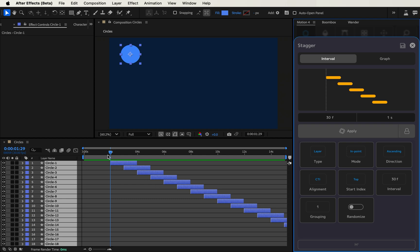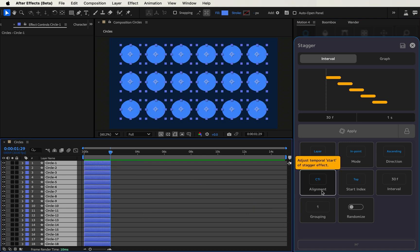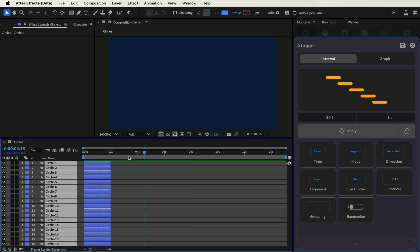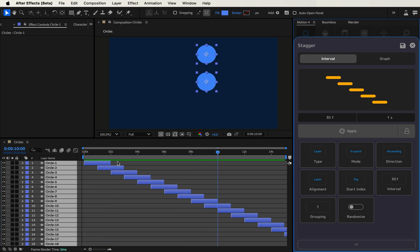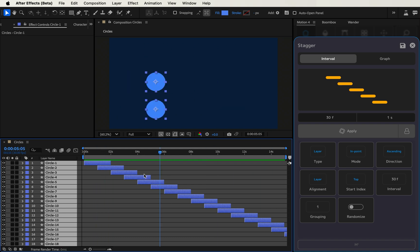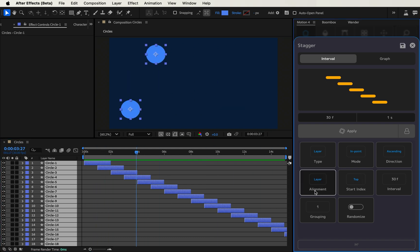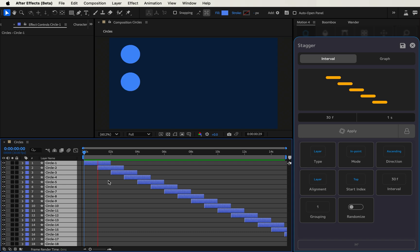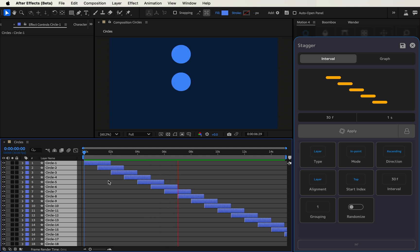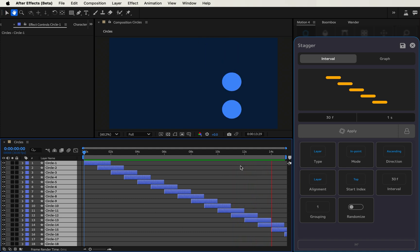The layers jump to where the CTI is because that's what the alignment parameter does. If we do Command Z and switch alignment to layer, then even if we've scrubbed forward in the timeline and click apply, it uses the start index of the first layer — the layer order in the stack. Sometimes it's nice to have alignment based on CTI. You can see the circles staggered in a very normal way — almost like a retro computer visualization.